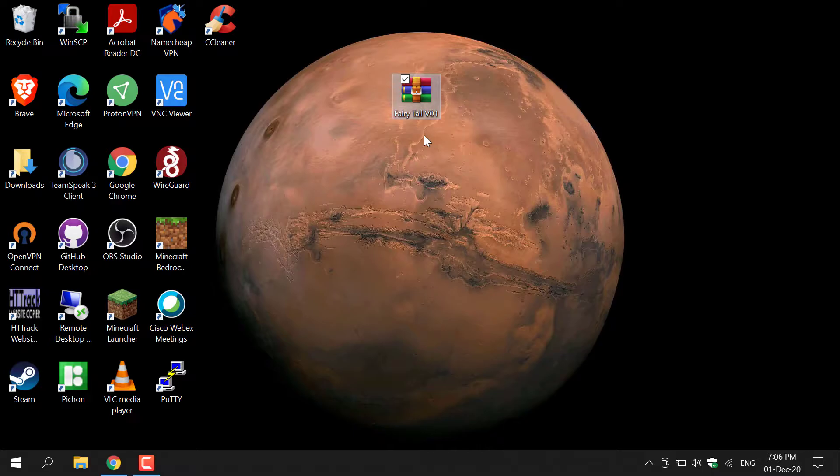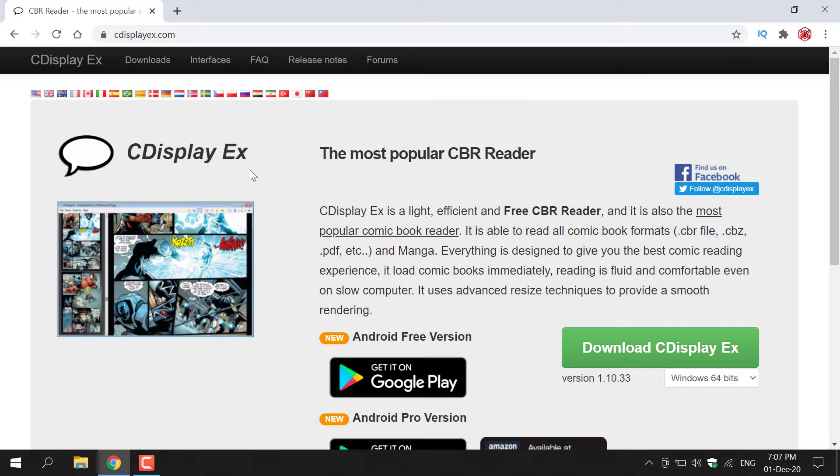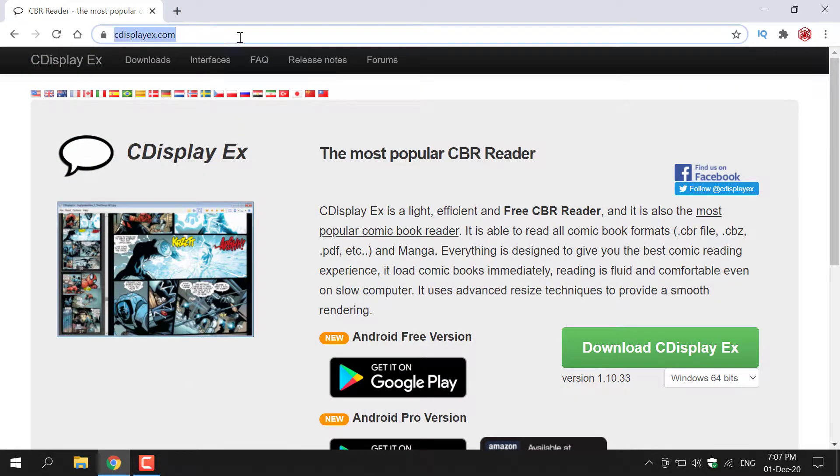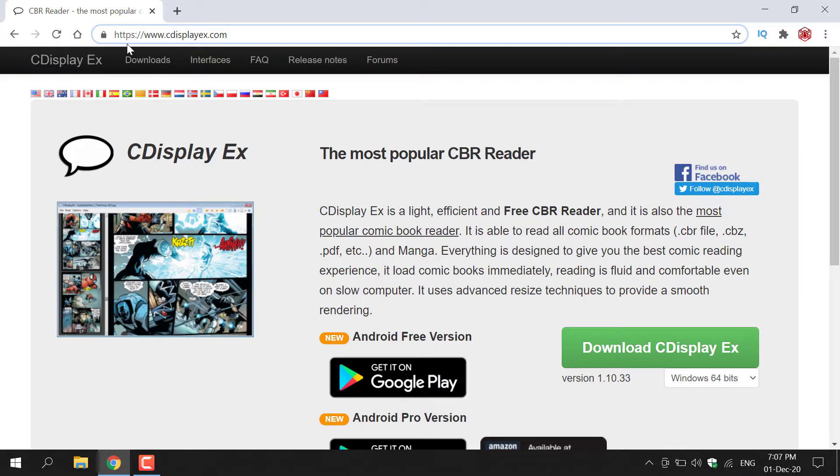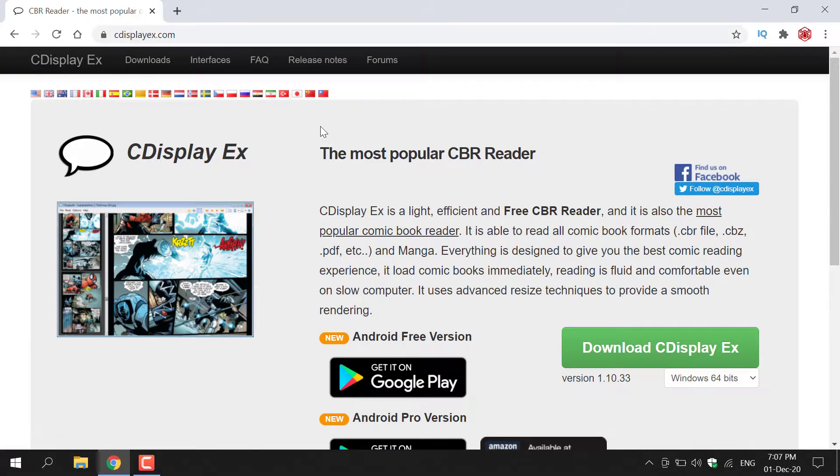So the first thing you need to do is open up your browser. Once you've done that, you want to go to the following URL address, which is https://www.cdisplayx.com. Once you've typed that in, you'll be on the CDisplayX homepage.